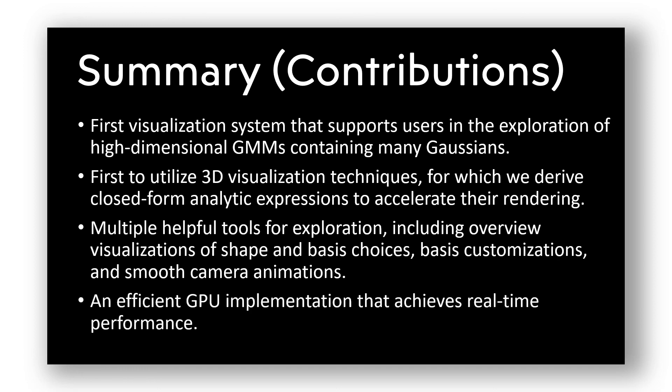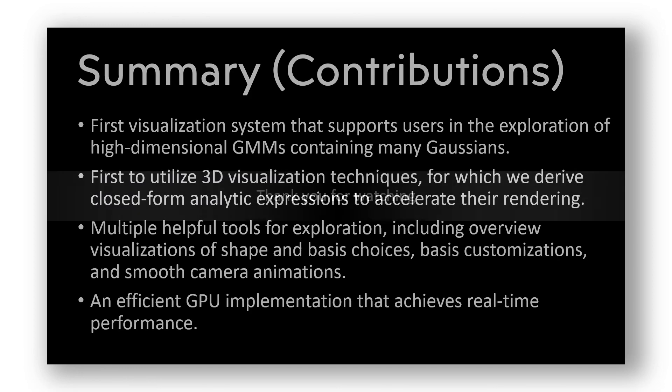And we present an efficient GPU implementation that achieves real-time performance. Thank you for watching.